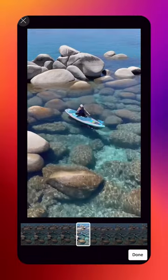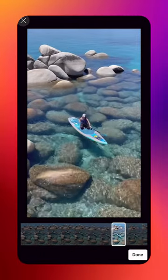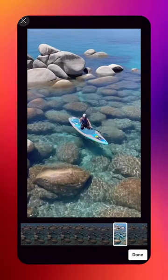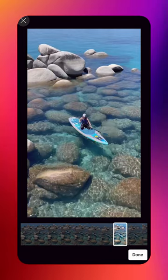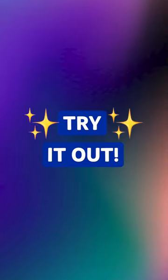Select which frame of your short you want to use as your thumbnail. Once you're happy with how your thumbnail looks, tap Done. Try it out with your next short.